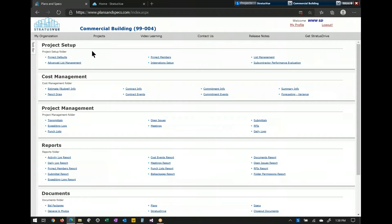Getting into the actual project, up at the top we have project setup within the defaults. That's going to allow you to set up your default return times on RFIs and submittals, any type of markups that should go on change orders. It also allows you to set up your defaults for who your architect is, your client or owner, so those fill in properly for your RFIs, submittals, and such.